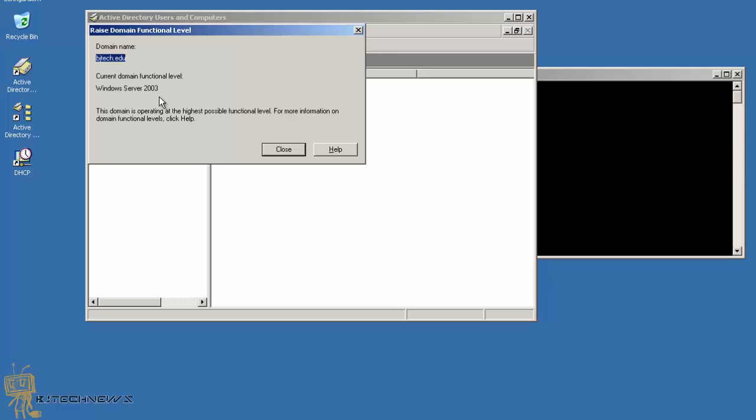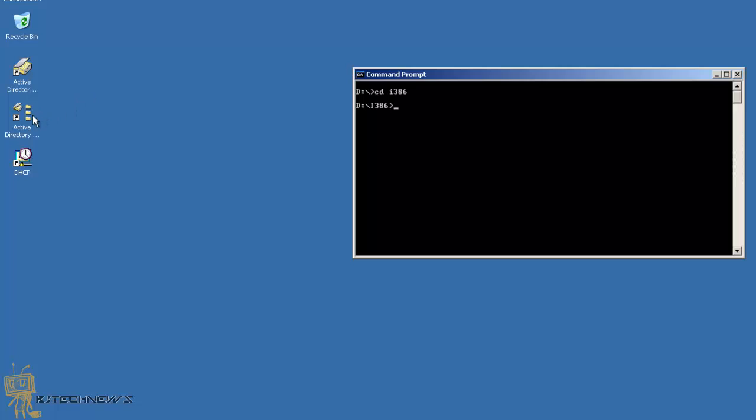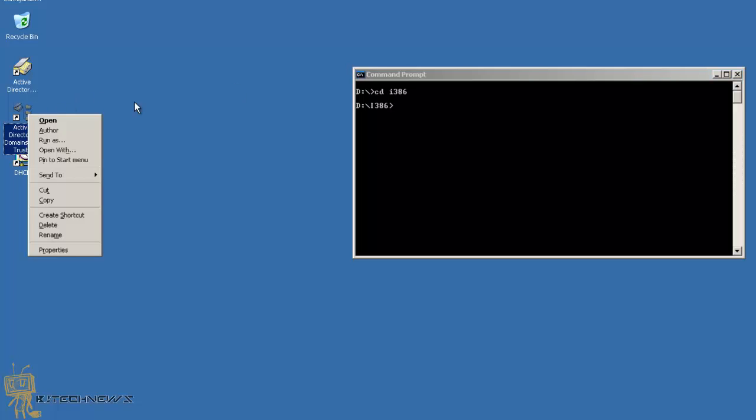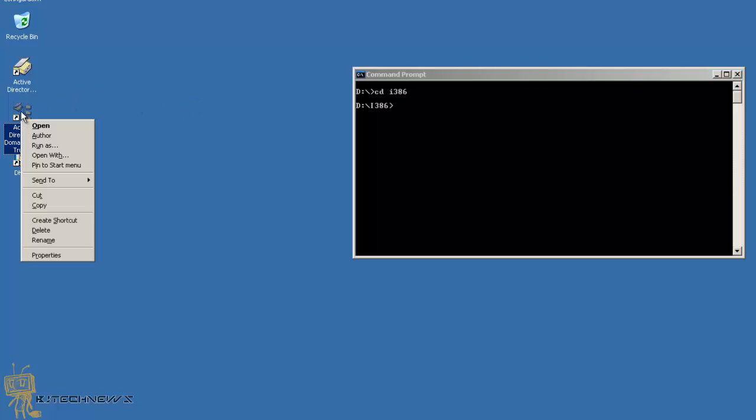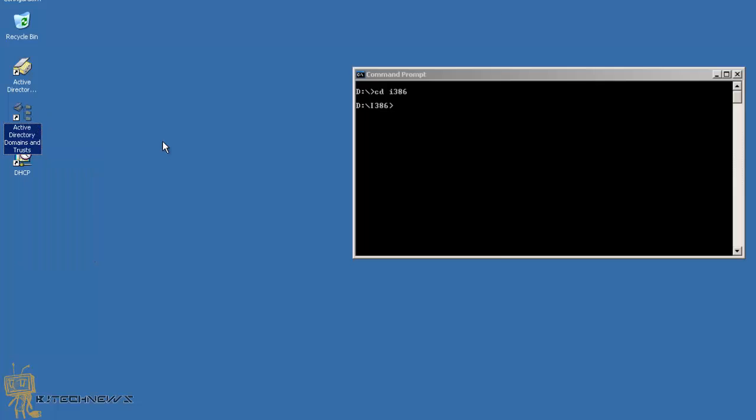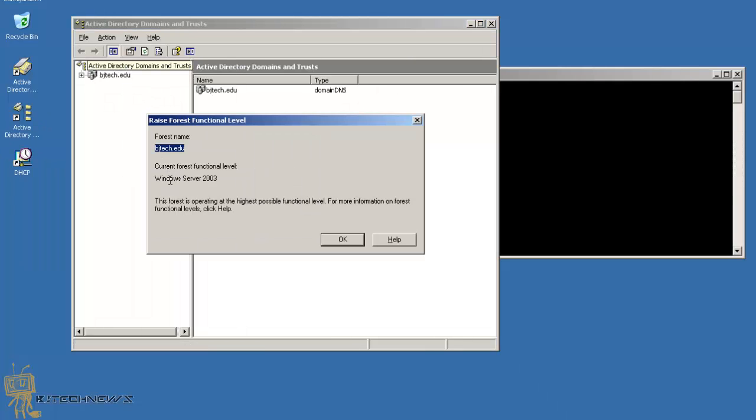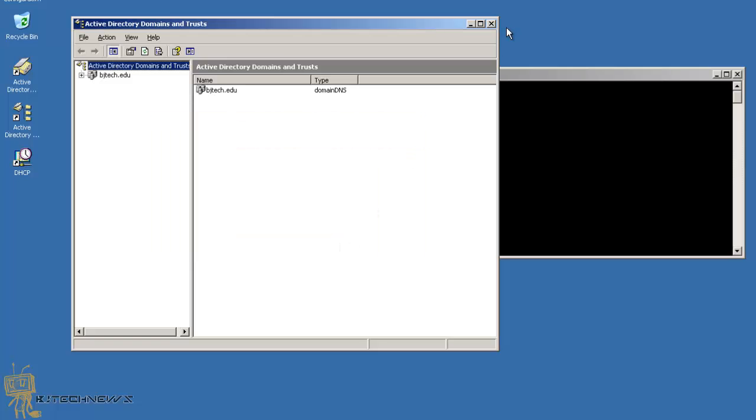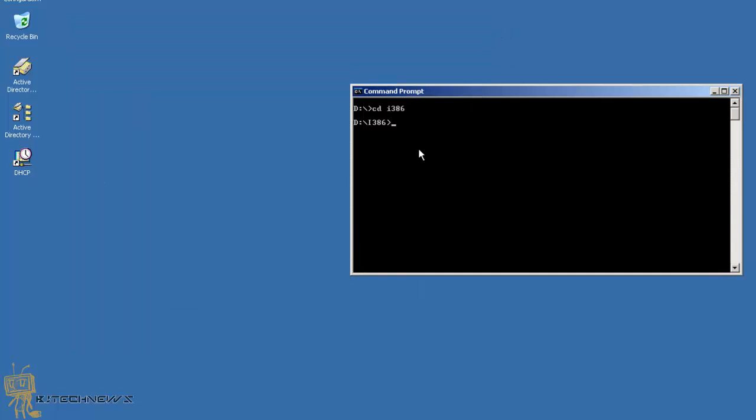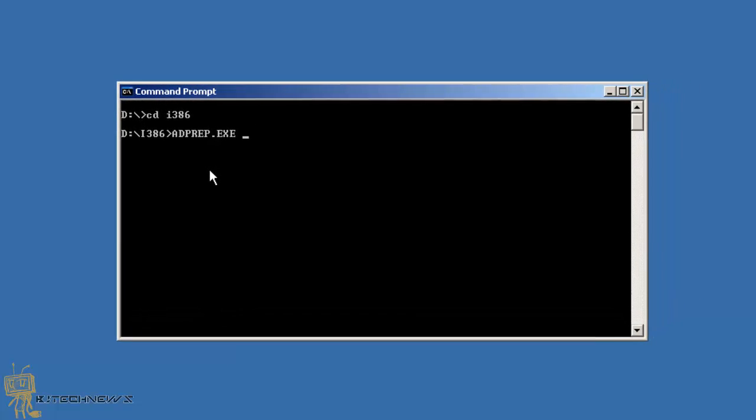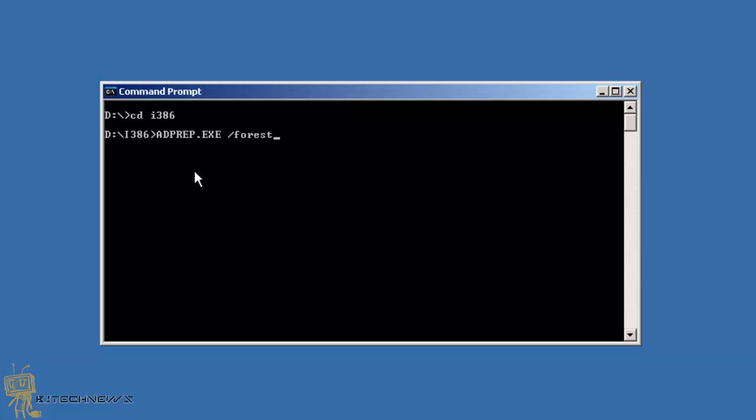For the forests, you go to your Active Directory Domains and Trusts, open that up, right-click and raise forest functional level. Make sure you pick Server 2003 and raise the forest functional level. Once you do that, then you need to get into your CD i386 folder and run adprep.exe /forestprep and hit enter. Then you're going to do a C and then hit enter to continue.